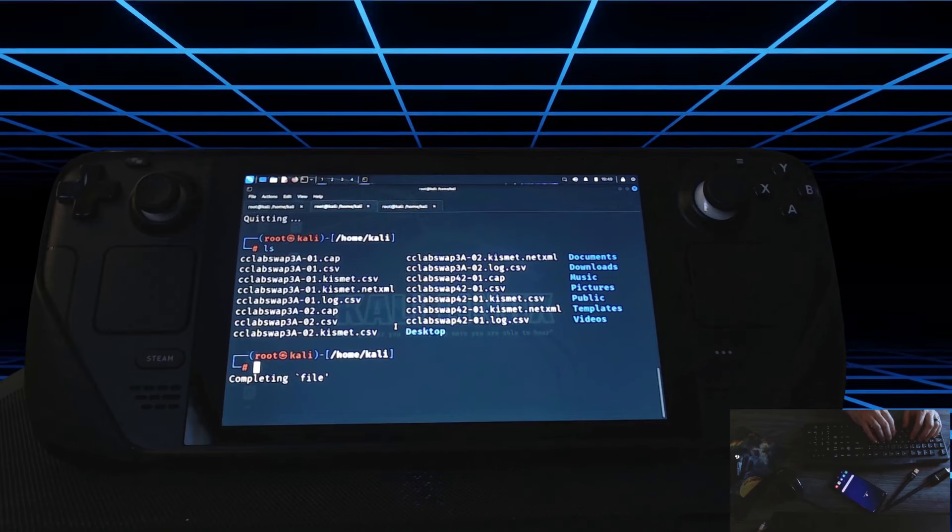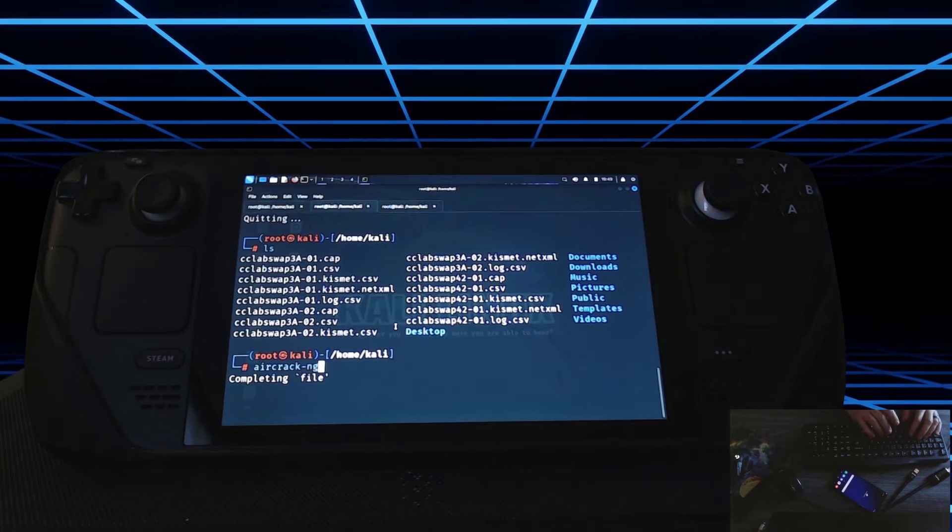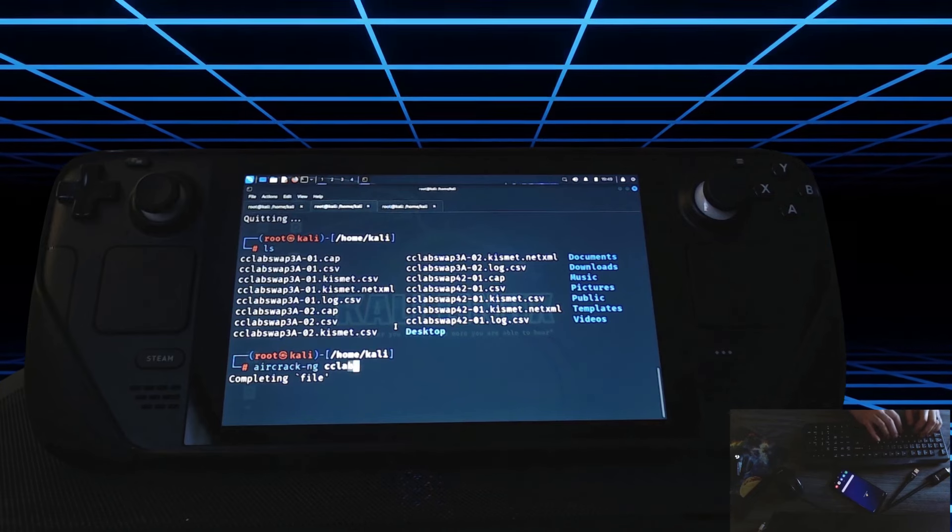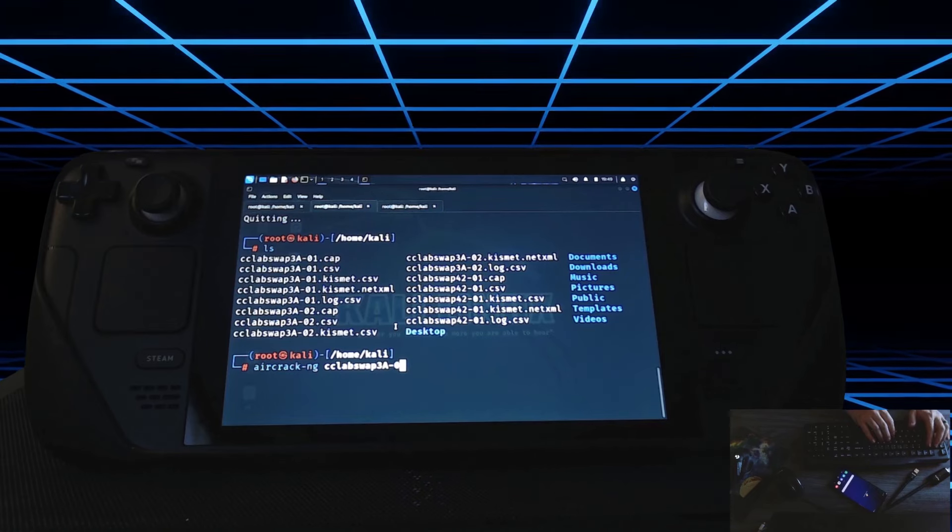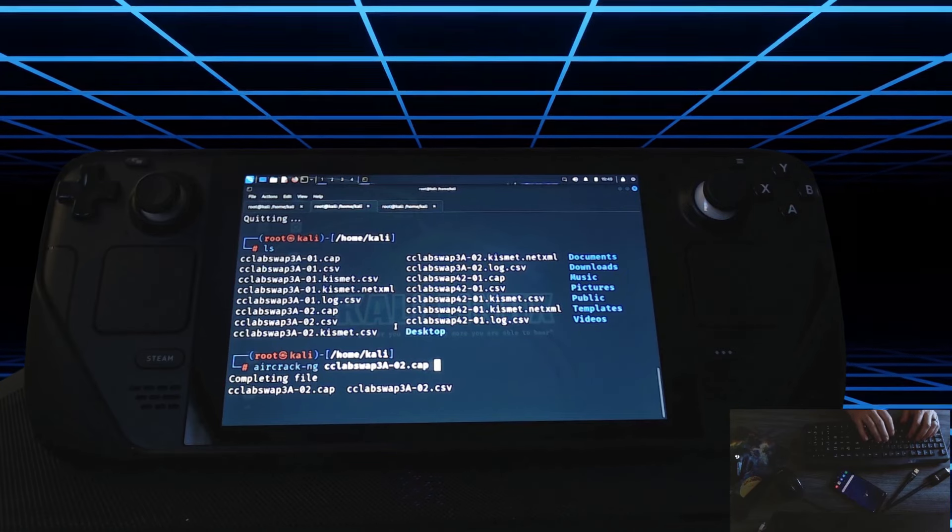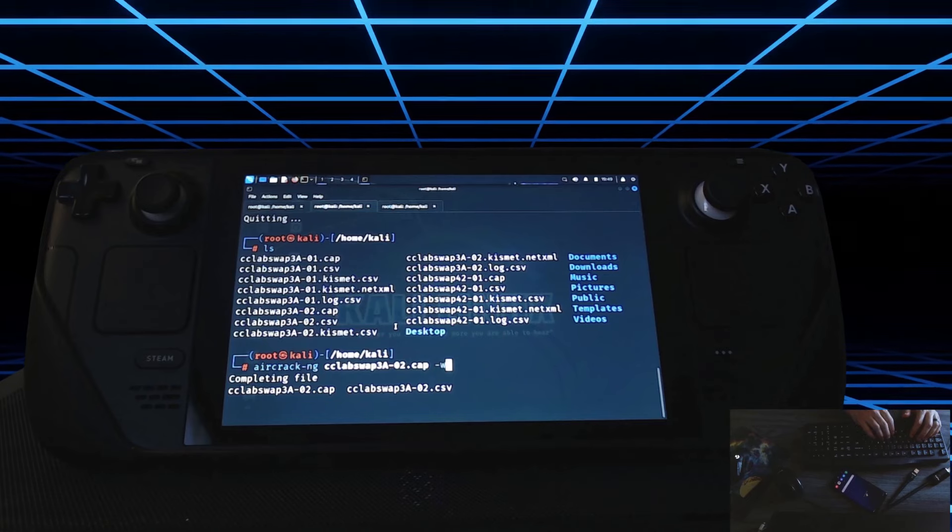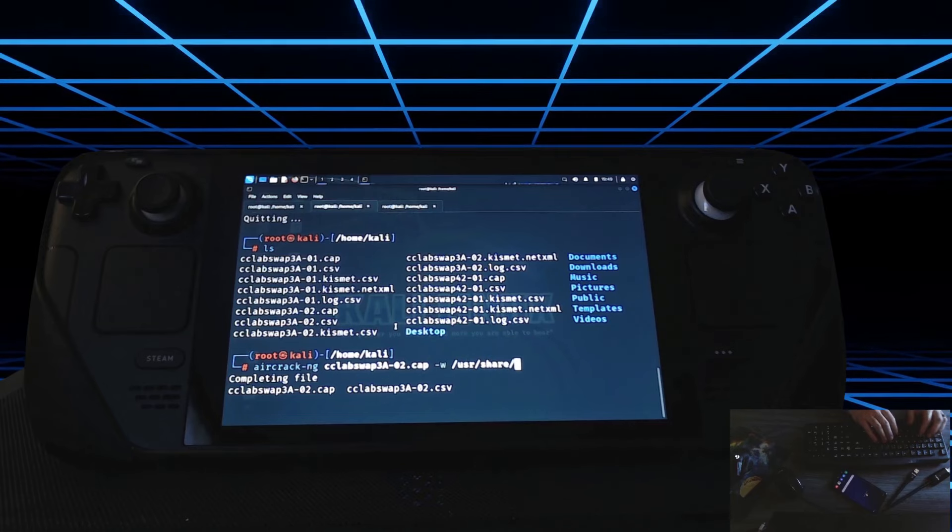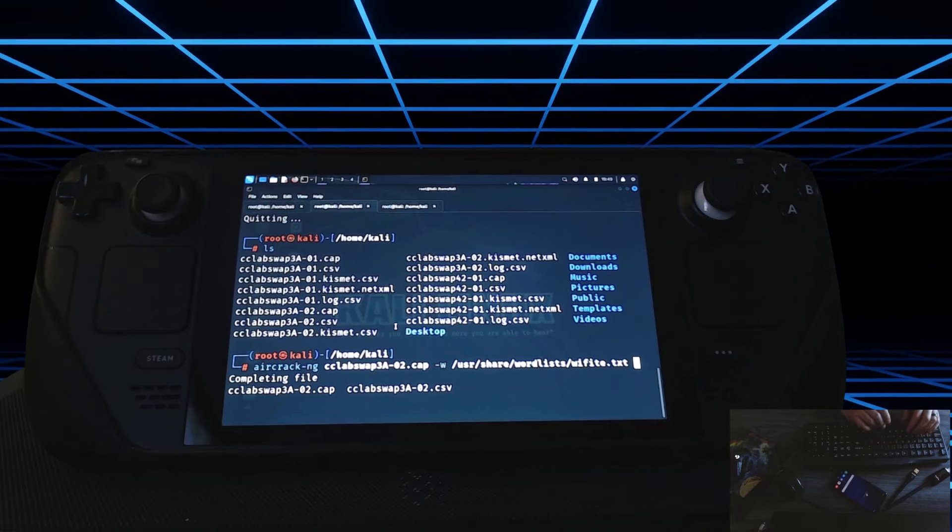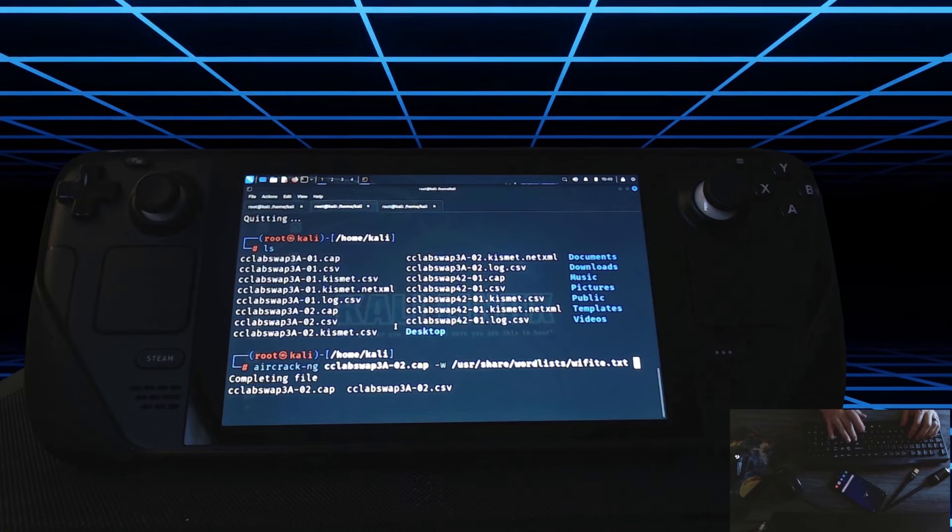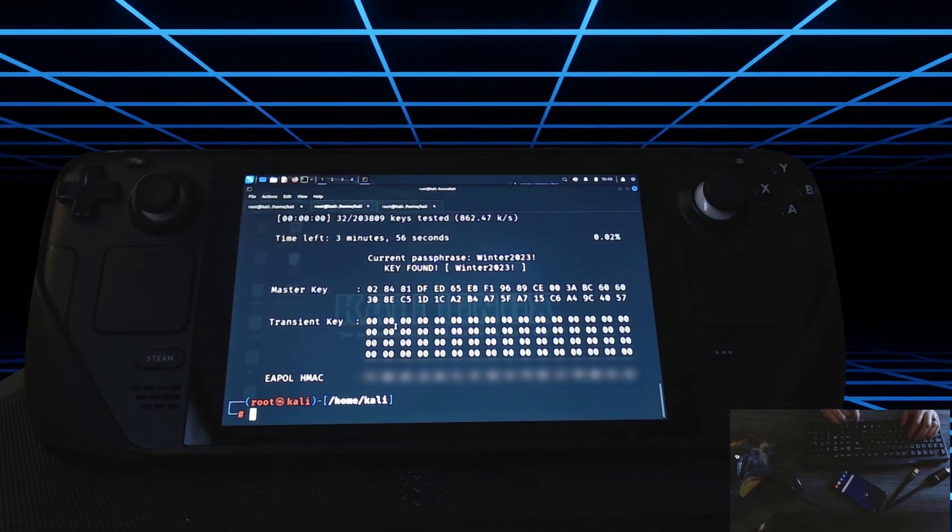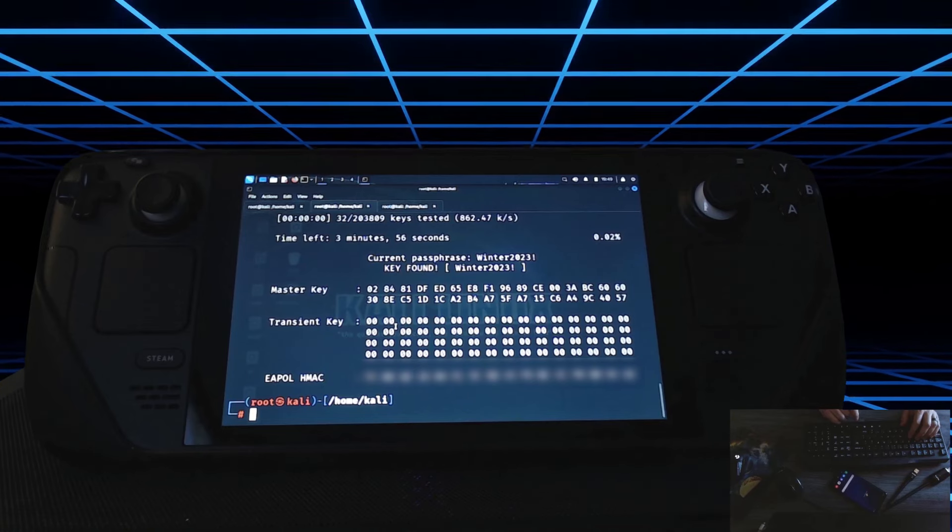Okay, so what we're going to do now is we're going to run aircrack against our capture file that we created. We're going to do that with aircrack-ng. Our file name. So in this case, it's going to be CC labs. Let's see, it's going to be 3A and I have two of them. So I'm just going to assume it's 02. And then I'm going to do cap. -W for the word list that we're going to be using. In this case, it's going to be in user, share, word lists. And I think it was Wi-Fi that I used. Yeah. And what we're going to do is run this against our capture file. And there you go. It found the key, which is winner 2023 exclamation point. And if you know that password, you know that password.